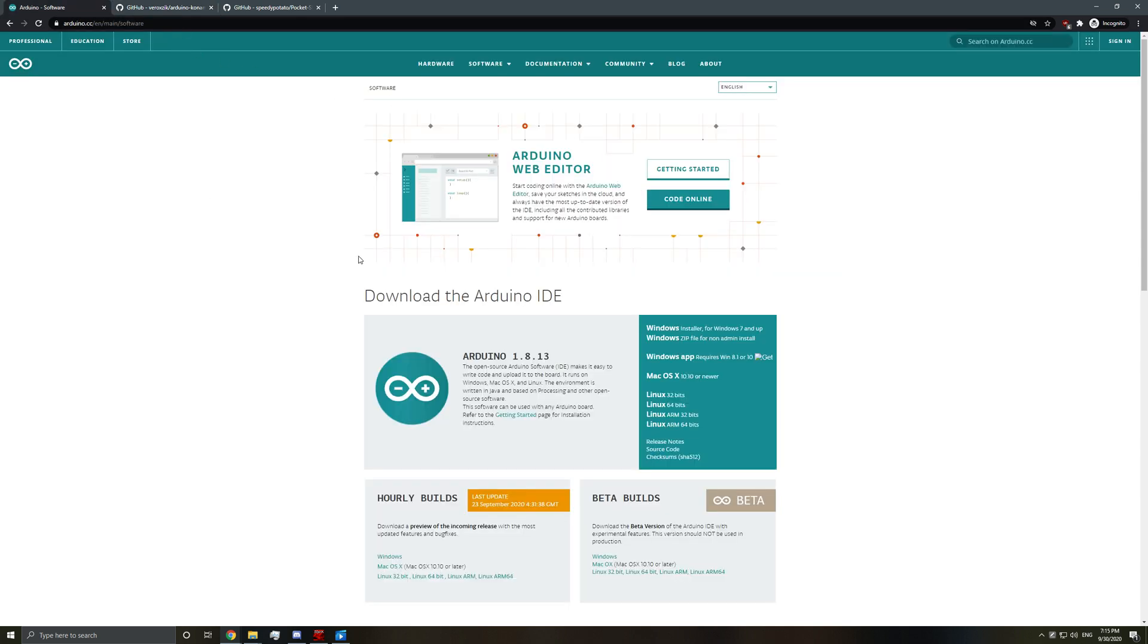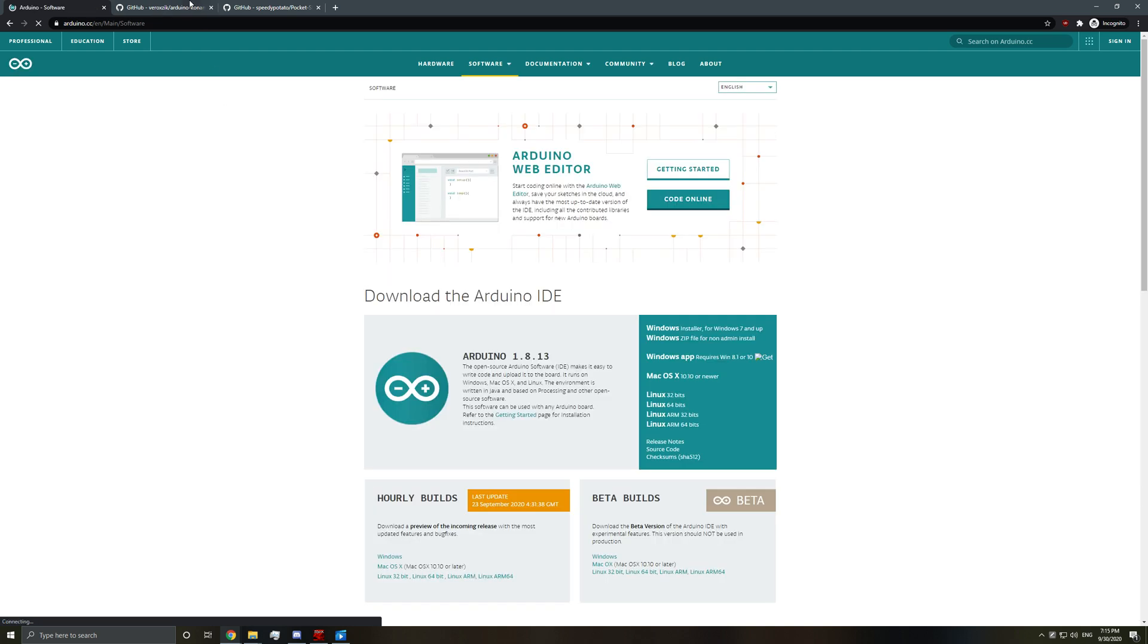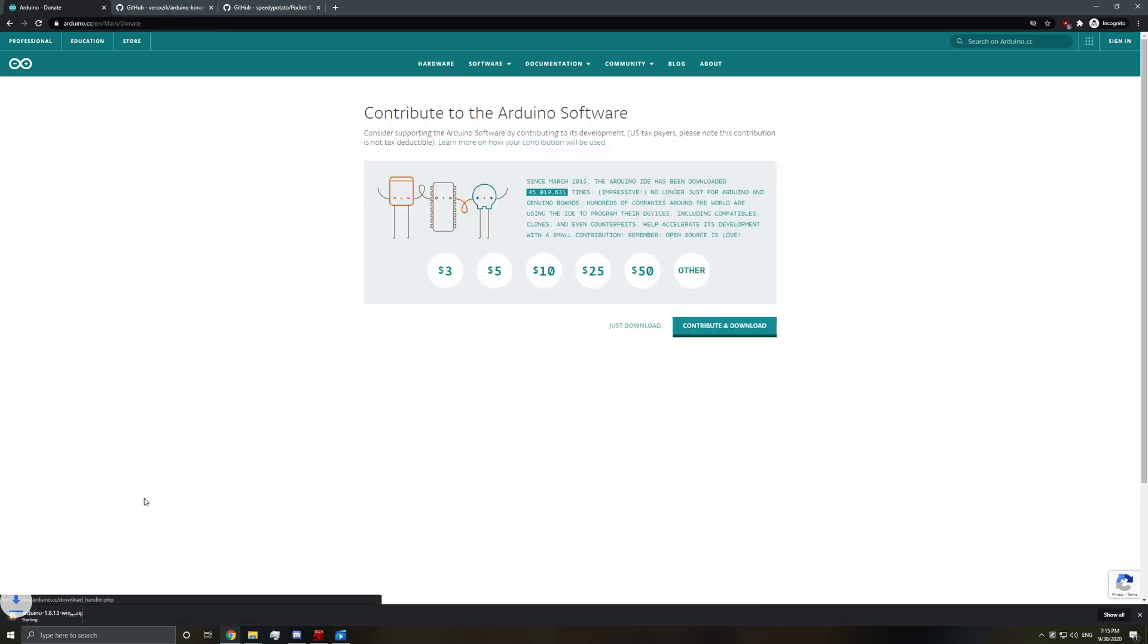So here we have the Arduino software, the IDE. We'll go ahead and grab the Windows zip file. Sometimes it's kind of glitchy. There we go.